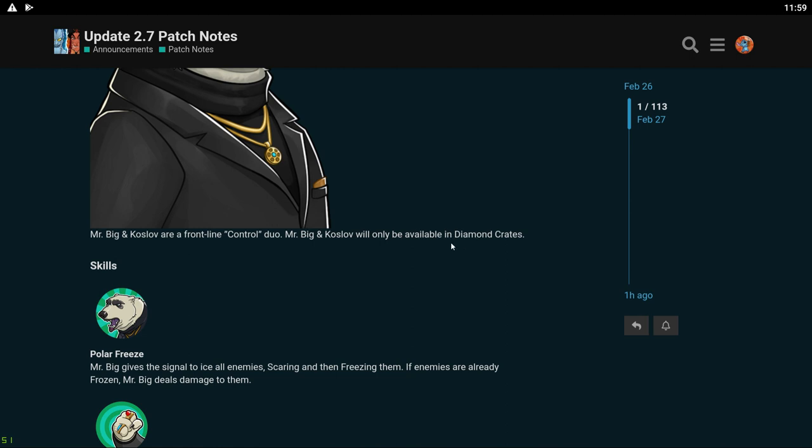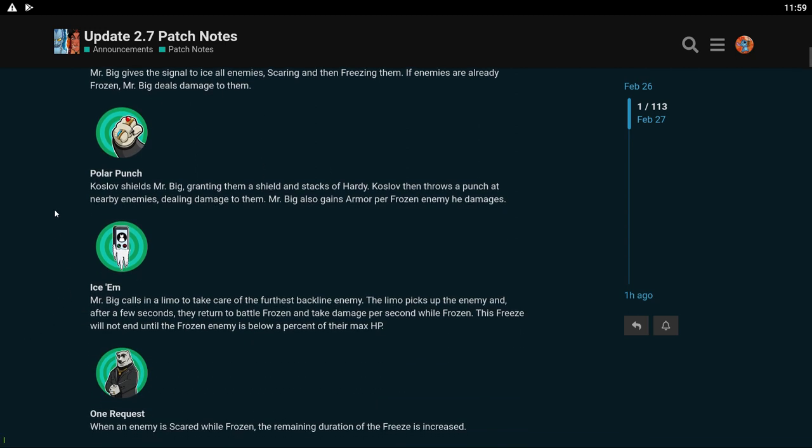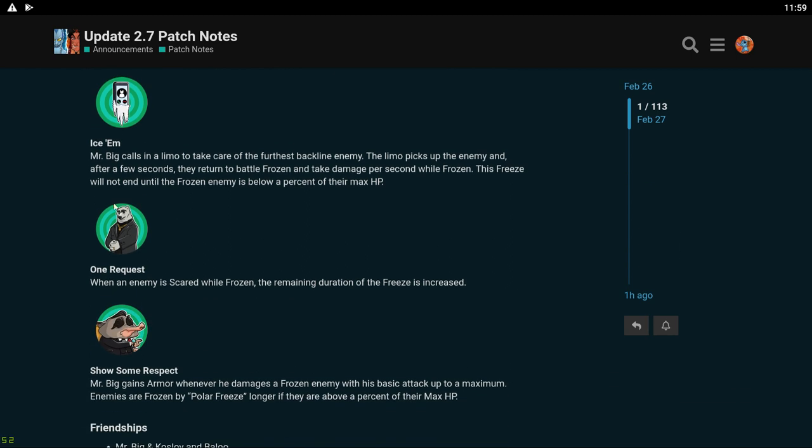But I guess Diamond Crates are pretty easy to obtain the heroes for, so it might not be too bad. His white skill: Mr. Big gives the signal to ice all enemies, scaring and freezing enemies. Oh it's another freeze dude. Oh dude, I'm all about freeze. If enemies are already frozen Mr. Big deals damage to them. Polar Punch. Oh so he's a polar bear. Got it. That makes sense. Koslov shields Mr. Big granting them a shield and stacks of Hardy. Koslov then throws a punch at nearby enemies dealing damage to them. Mr. Big also gains armor per frozen enemy he damages. I feel like I'm gonna like this dude. They seem really good already.